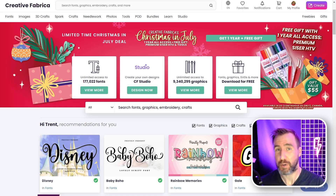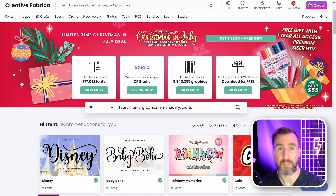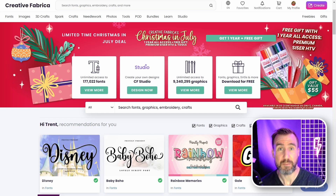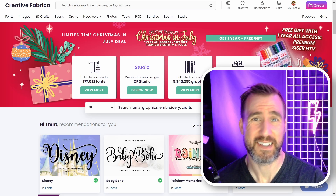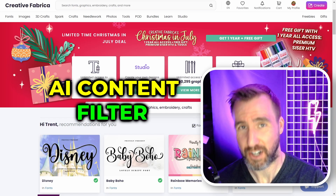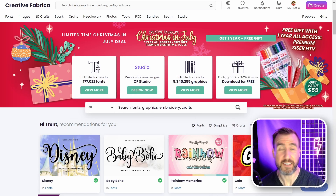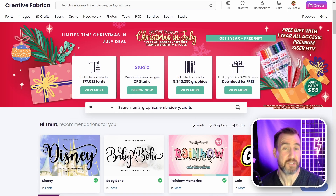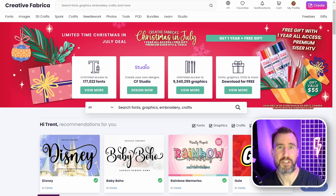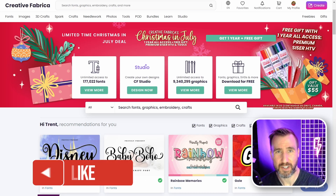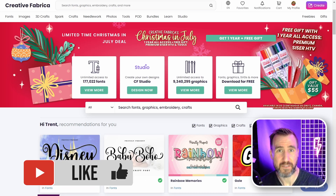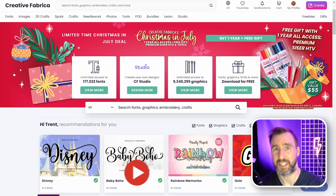What's up guys, it's Trent and I have a quick news item for you today. I know a lot of you use Creative Fabrica for your designs, as do I, and I got an interesting email from them yesterday. Creative Fabrica has announced that they finally added an AI content filter to their search results. I'll put a link down in the description so you can try it yourself. Now I'm not against AI art, but it's undeniable that the sheer volume of low-effort AI content was making websites like Creative Fabrica practically unusable.